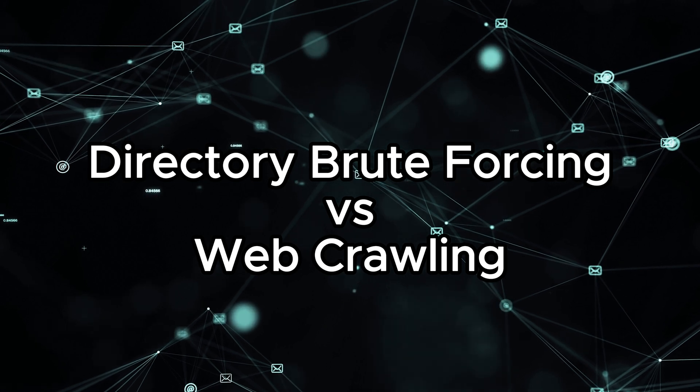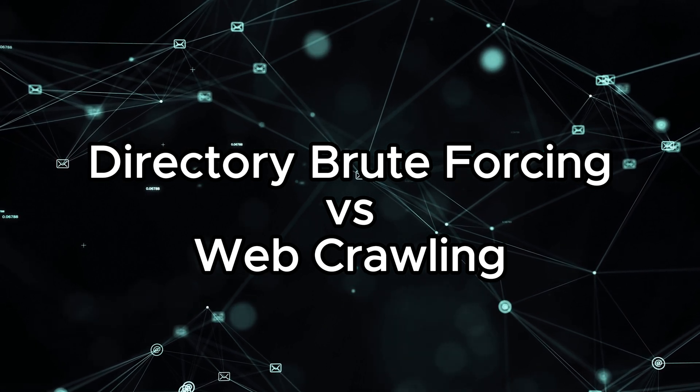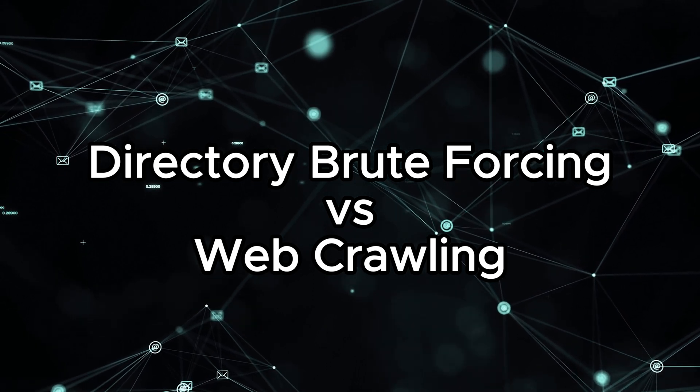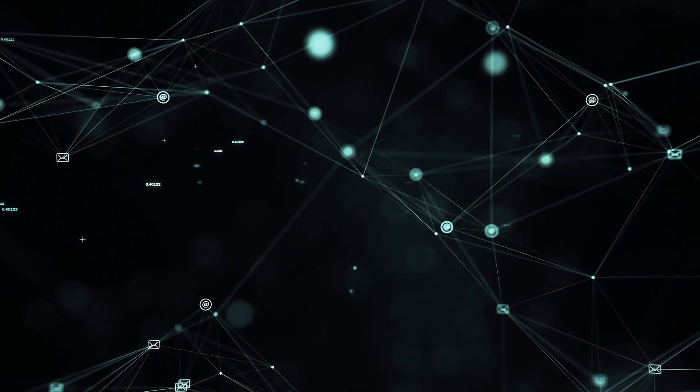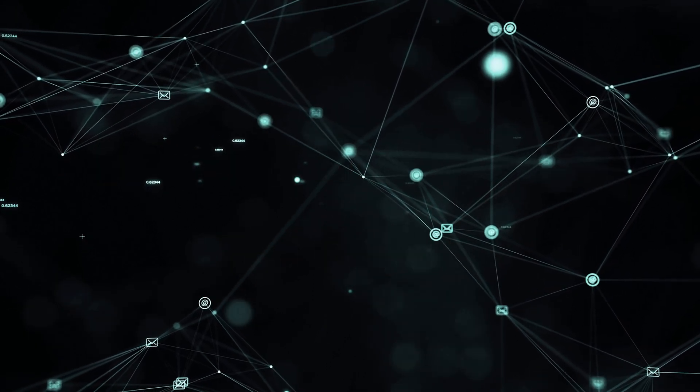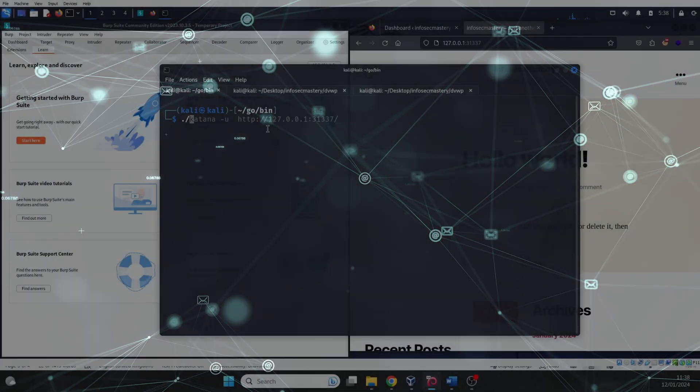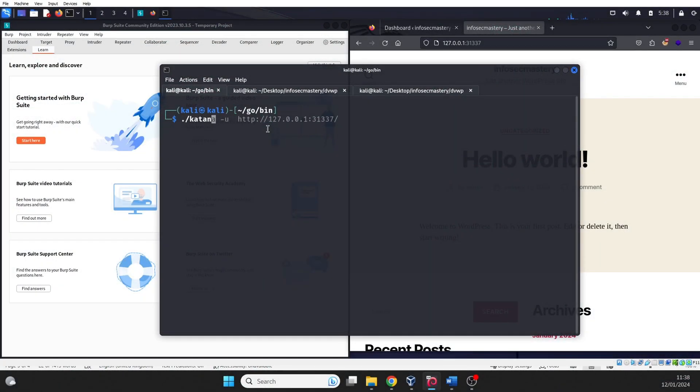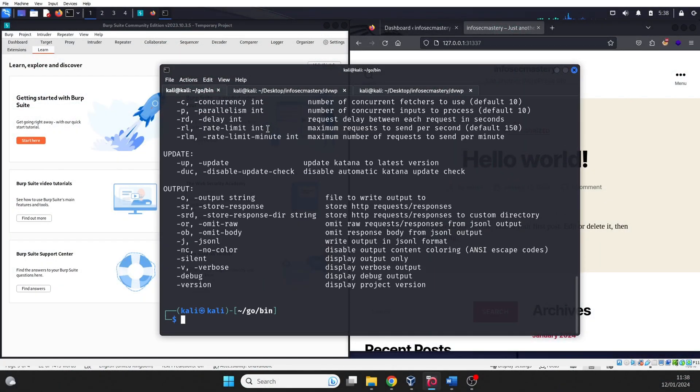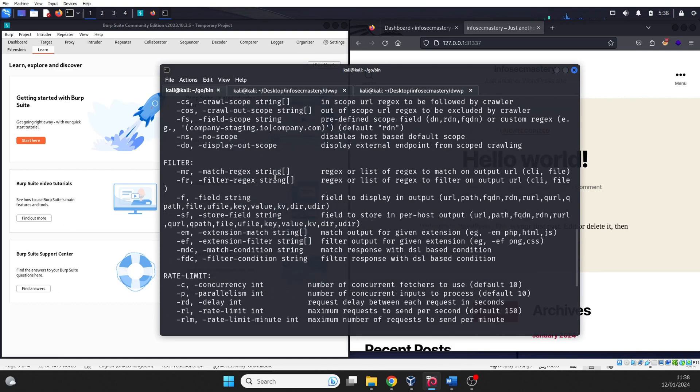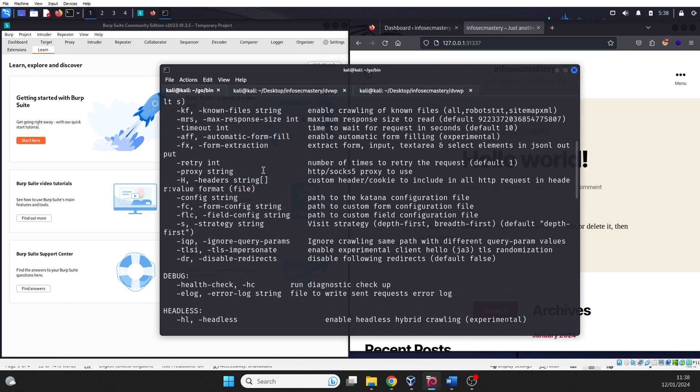So, it's generally more focused on data extraction and indexing. Now, let's talk about tools. For web crawling, we can use Katana. It's a command line tool that can be installed and used on Linux.